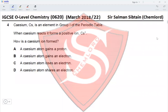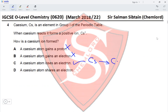Question 4: Cesium is a Group 1 element and forms a positive ion Cs⁺. How is a cesium ion formed? A cesium atom gaining a proton — no, proton transfer doesn't happen. Gaining an electron would give Cs⁻, not Cs⁺. Losing an electron gives Cs⁺: Cs → Cs⁺ + e⁻. Sharing an electron forms a covalent compound, not an ion. Therefore option C — losing an electron — is correct.